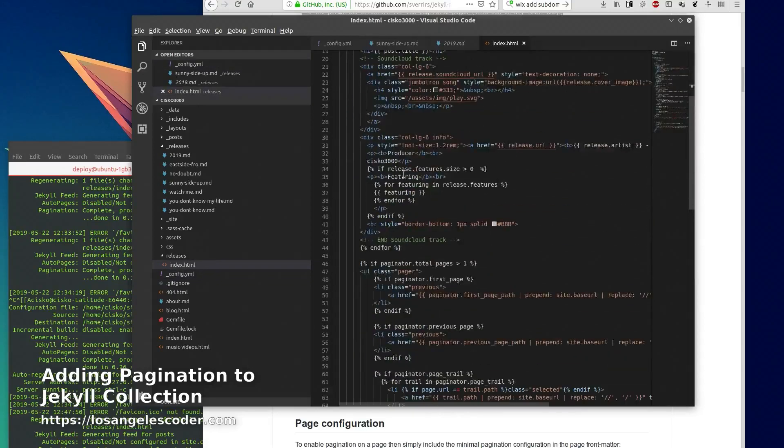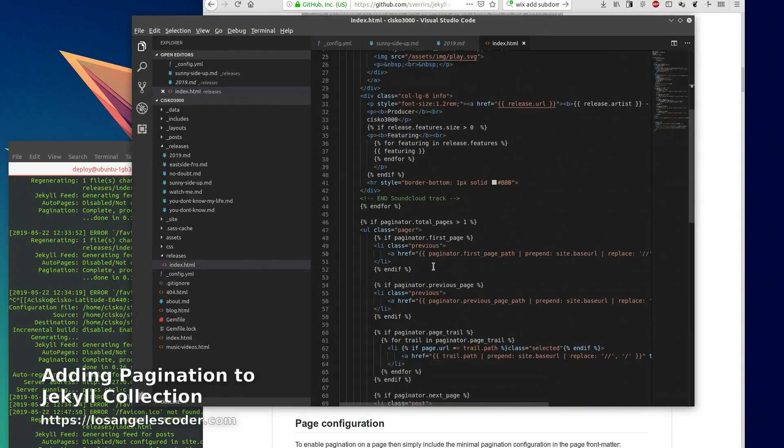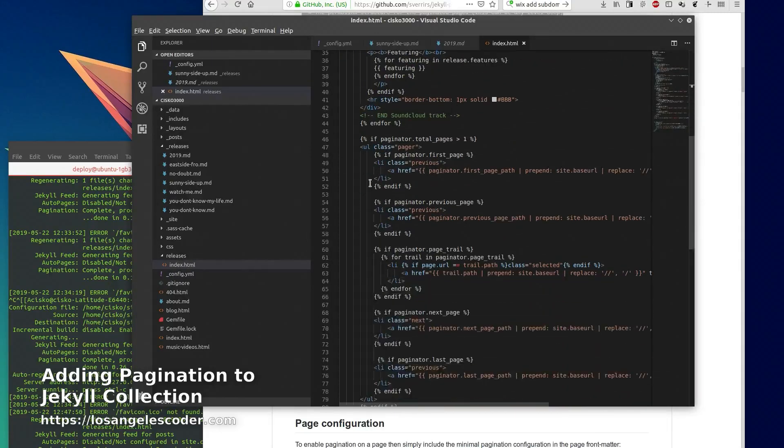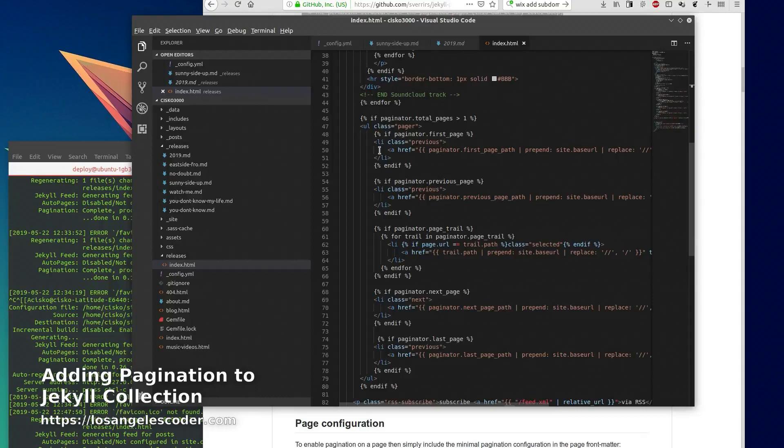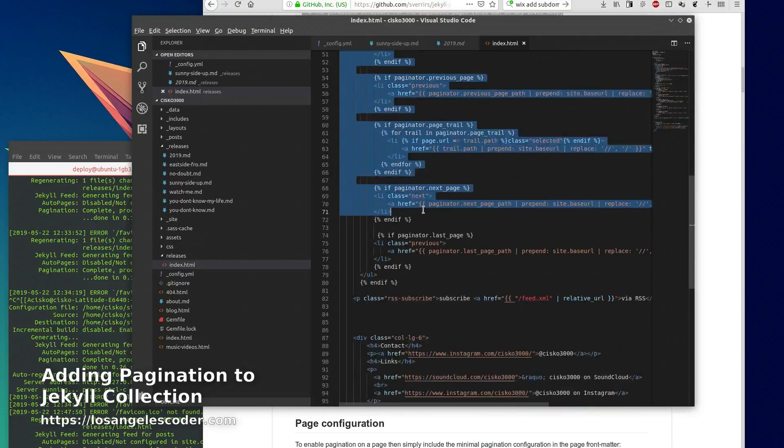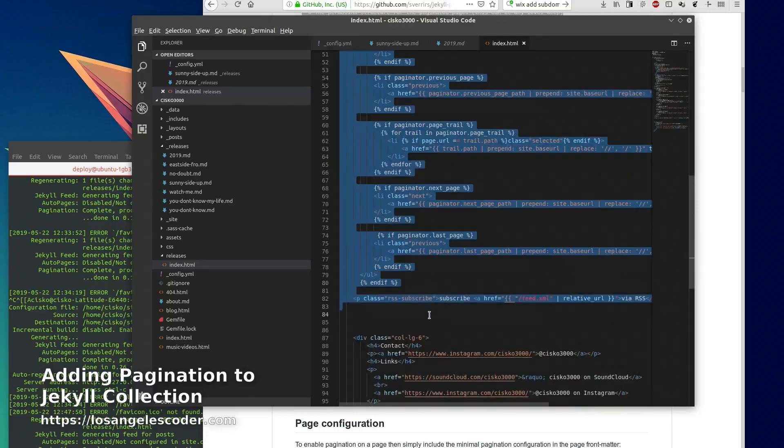I'm going to show you guys something else on this index page on releases - this is how you add the number pages at the bottom and the links to the next and previous pages. There's this code from here down to here.